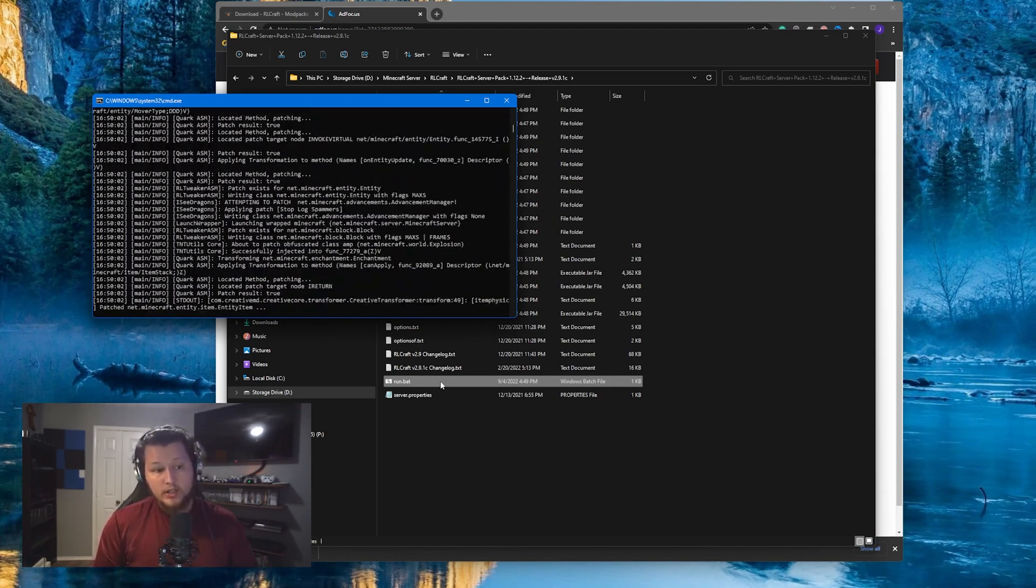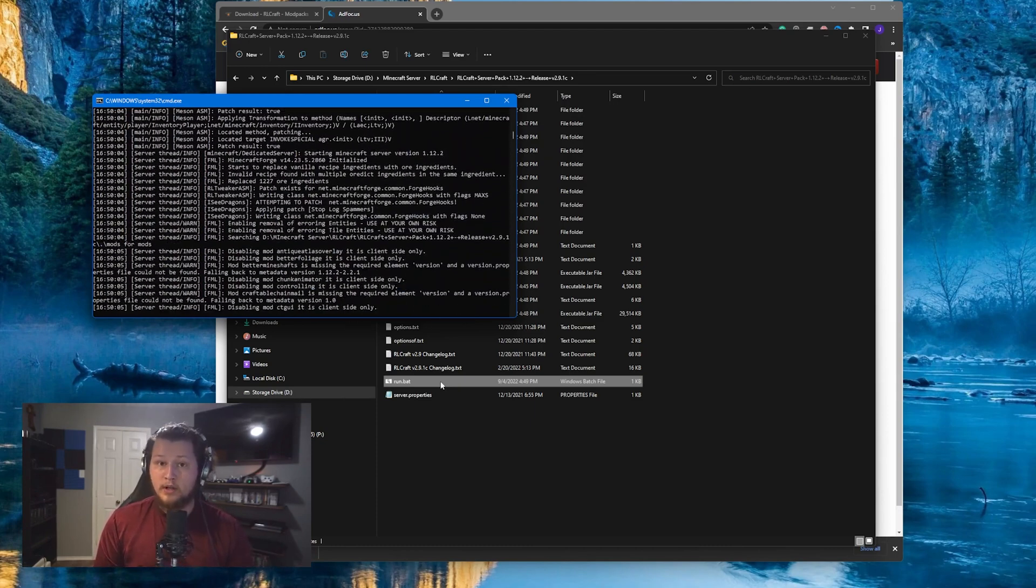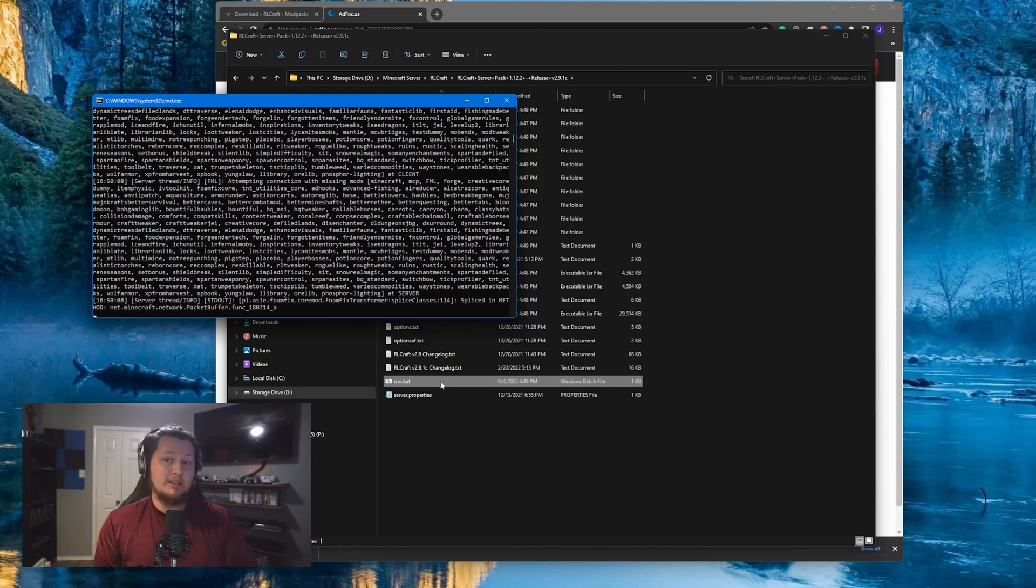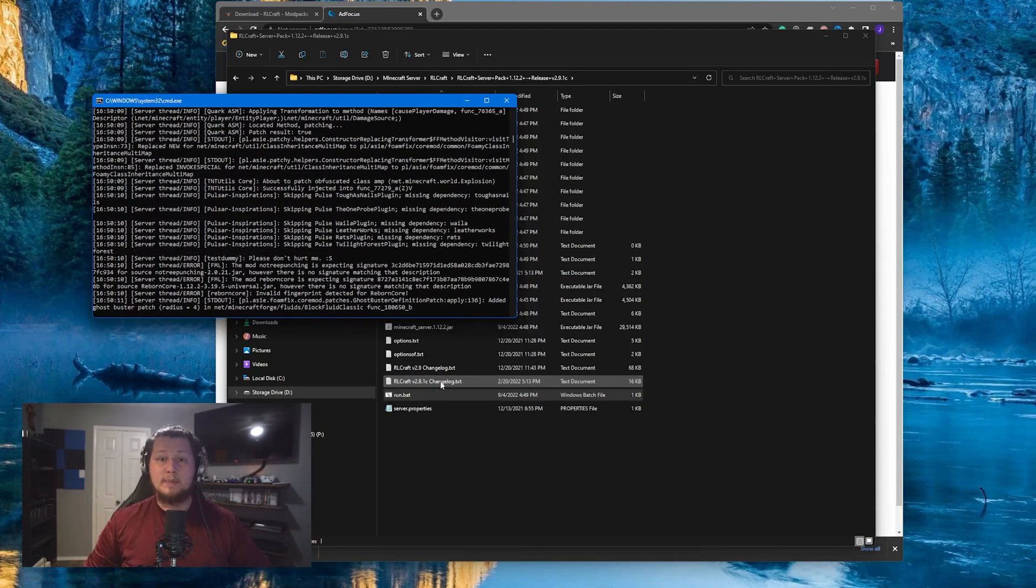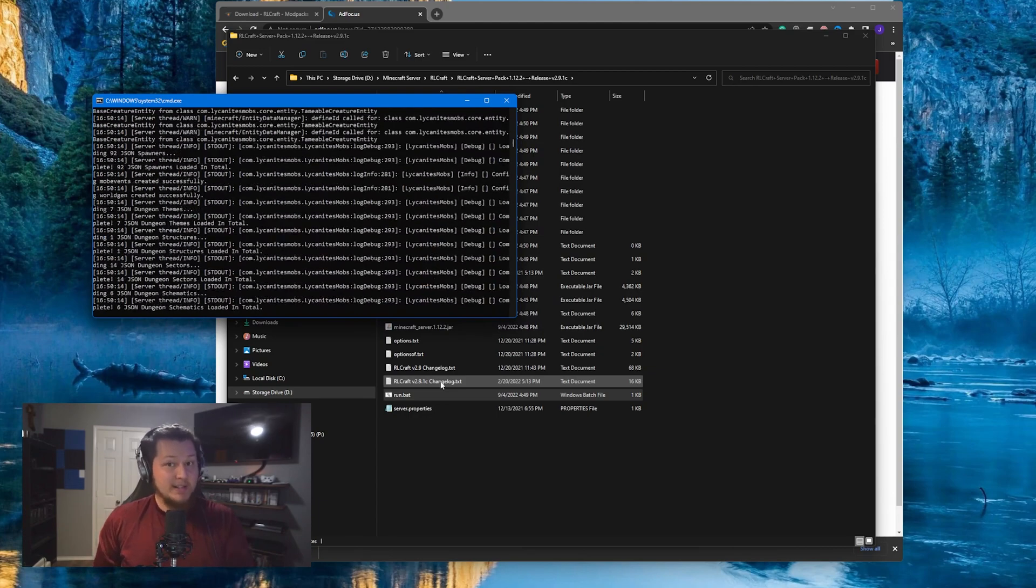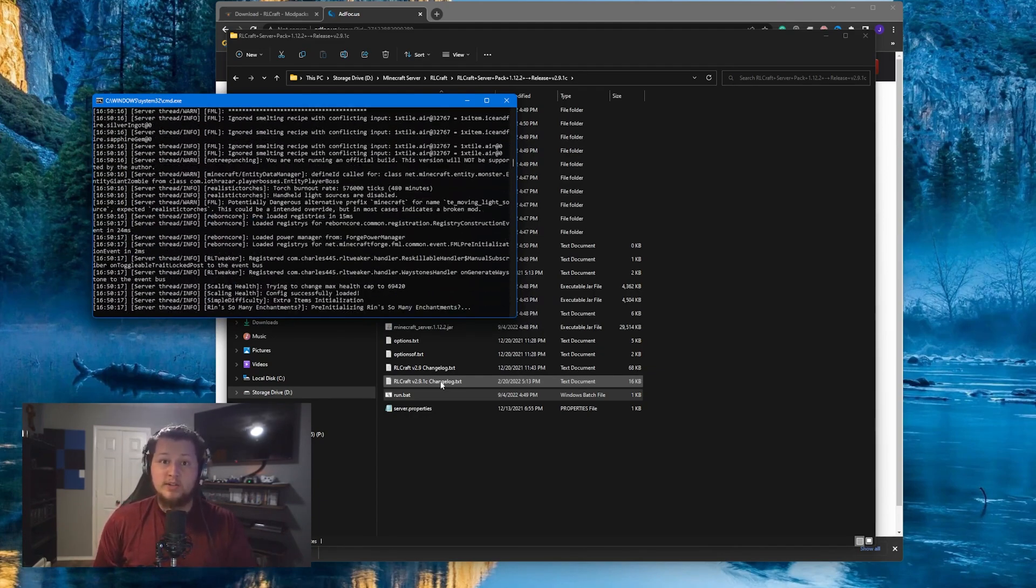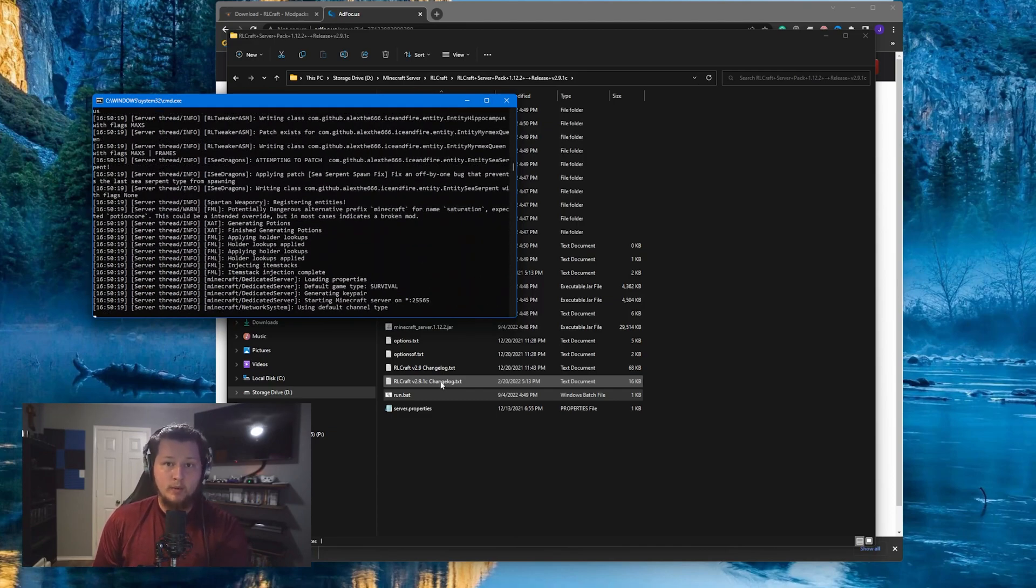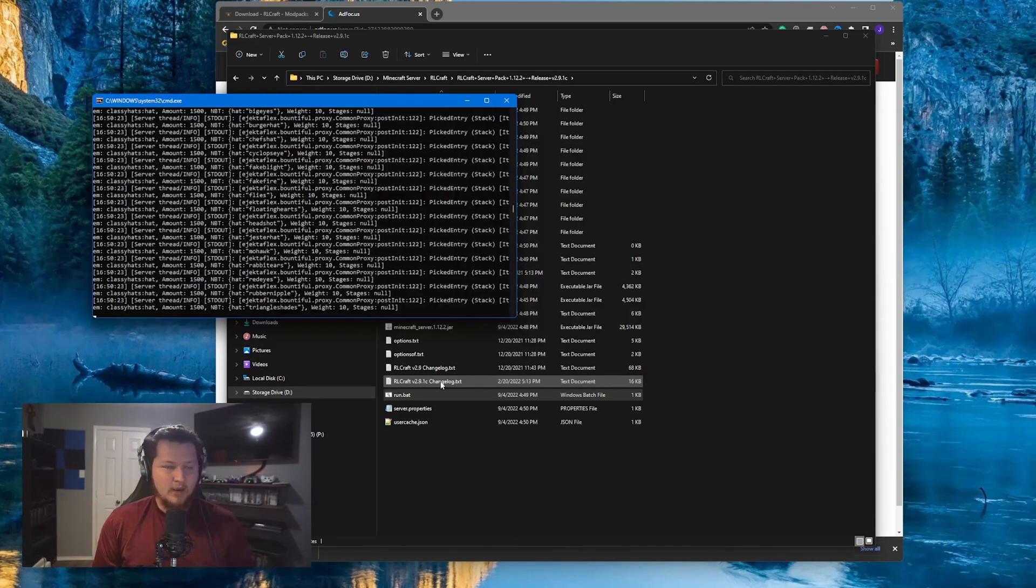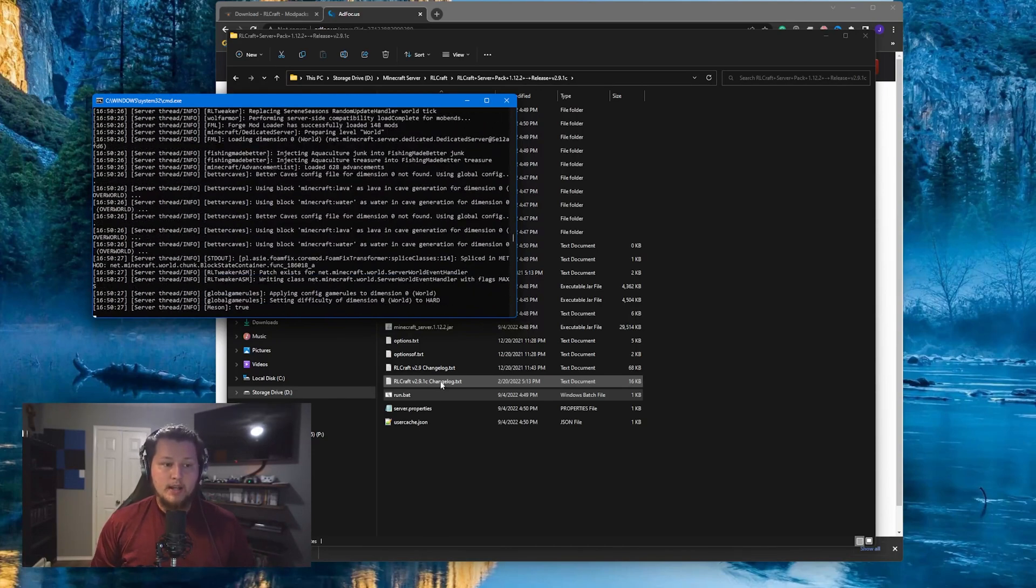Now, I will say just because the server is running does not necessarily mean that other people are going to be able to join this server. In order to do that, you're going to have to set up port forwarding on your computer. Now, I wish there was some easy, simple way to explain exactly how to do that. But the best way to figure it out for you in particular is to just Google search how to port forward and then the model of your specific router that your home uses. There's not really a one size fits all for that. But if you Google that, you should be able to figure it out pretty quickly.